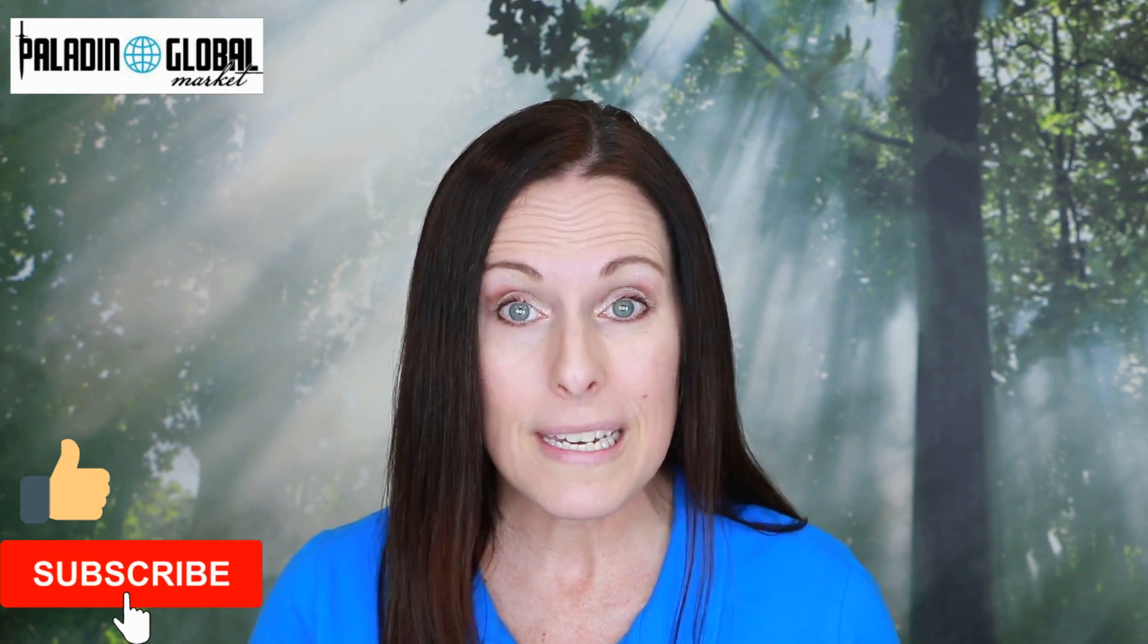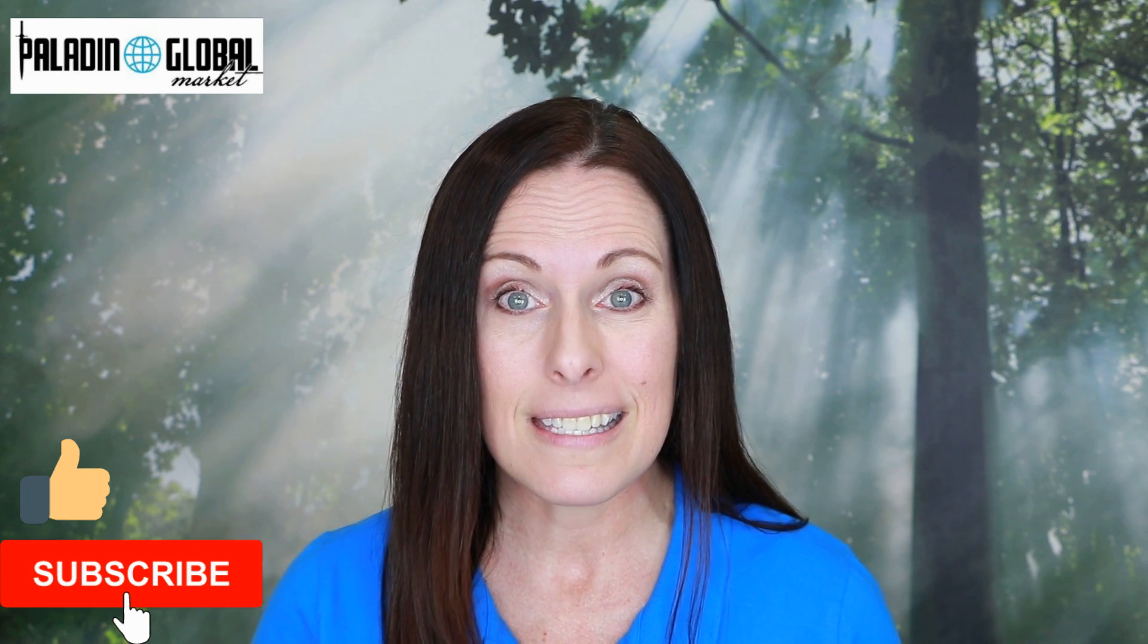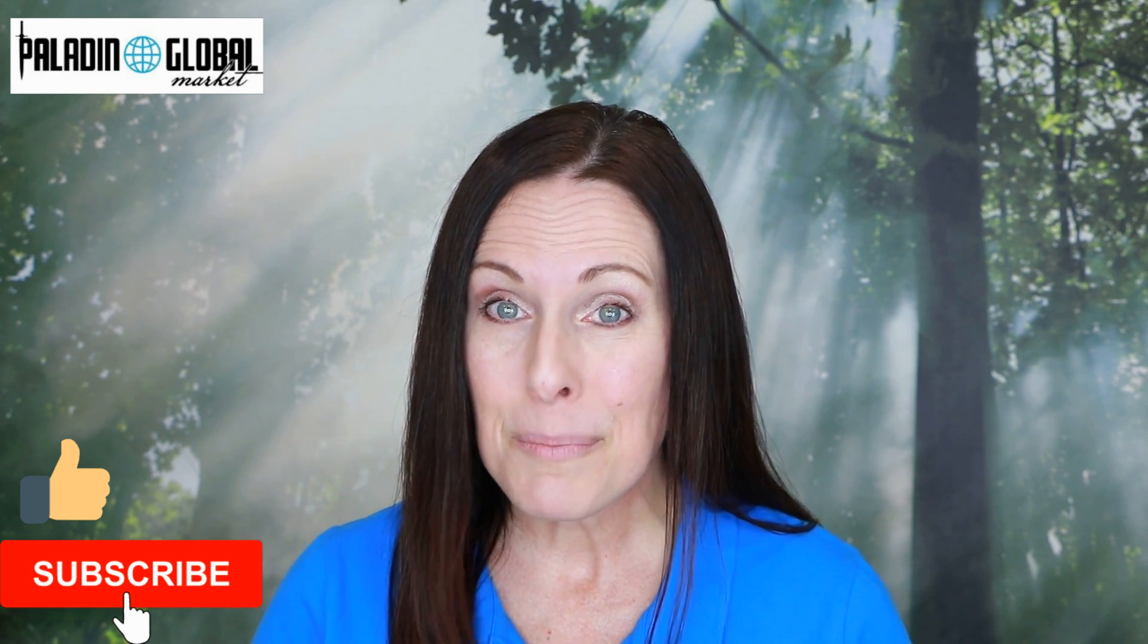I've included links in the bottom of the description of this video. And I upload videos for you every Friday to help you to continue to grow your eBay business. This is Michelle with Paladin Global Market. Thank you so much for watching. You guys can do this. Have a great day.